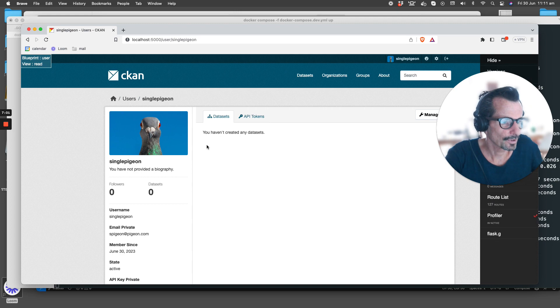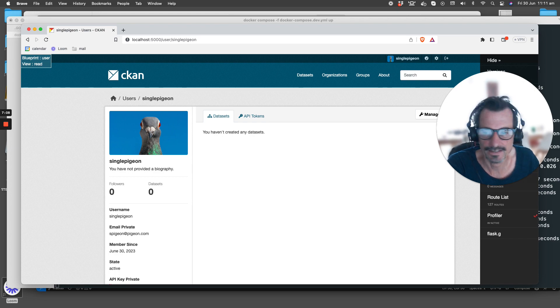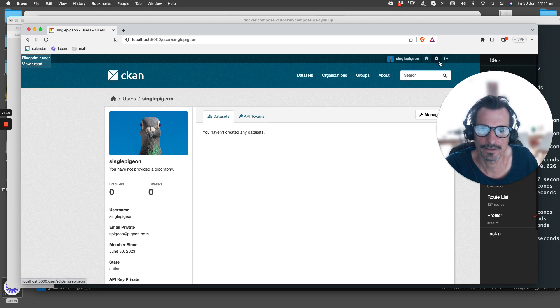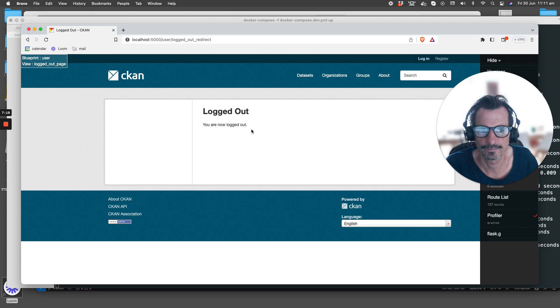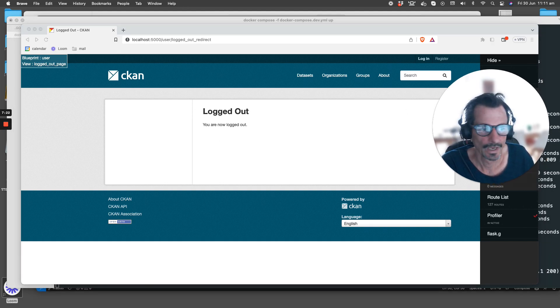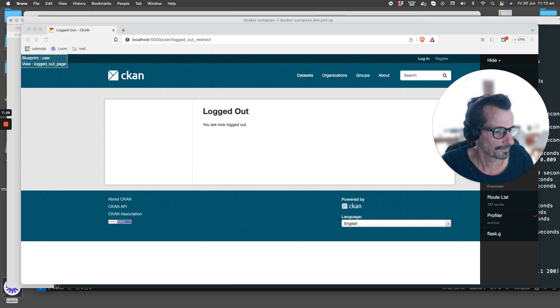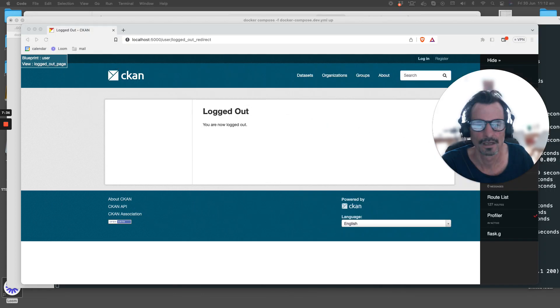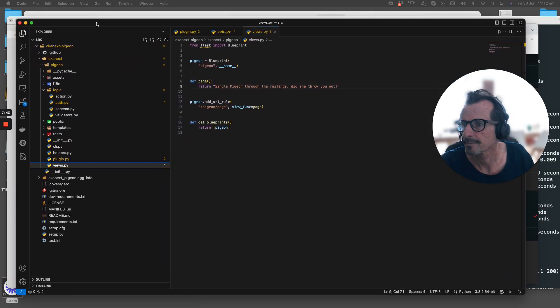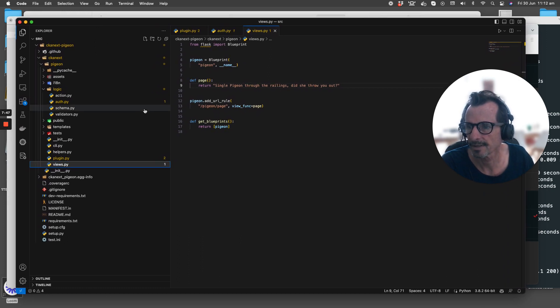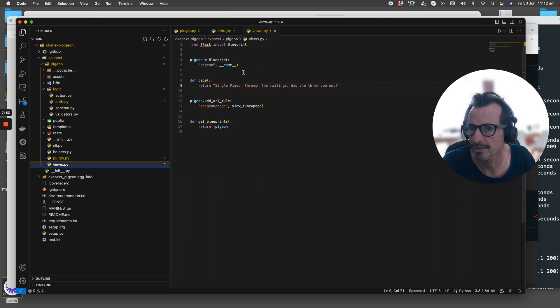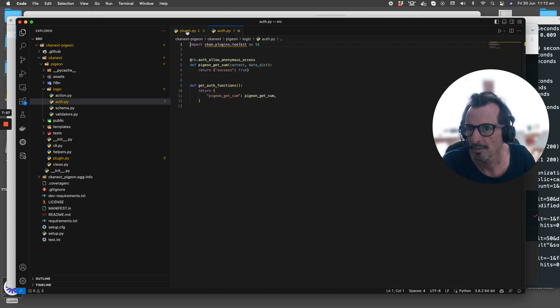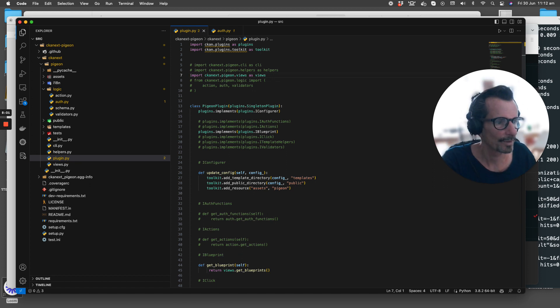So we have a new user, a new group, a new organization. The next thing I'm going to do is log out of CKAN. Let's bring up the actual code base. Here's my VS Code IDE and I'm going to show you what we're going to change. We need to change the plugin.